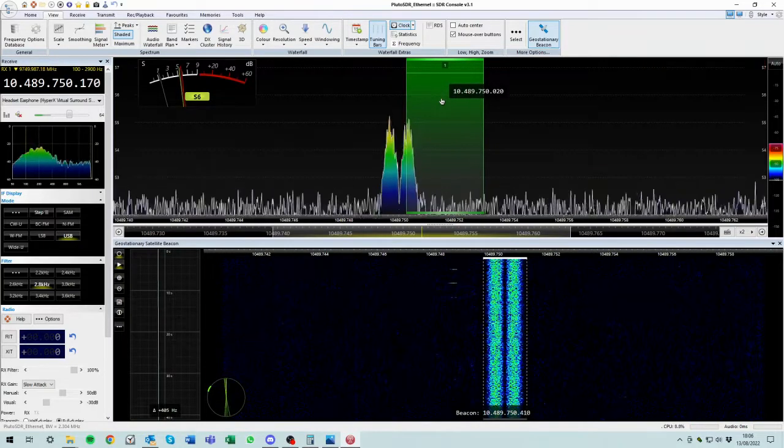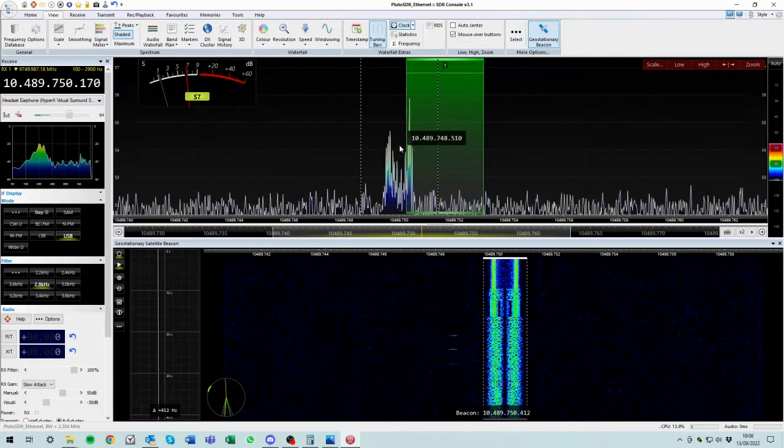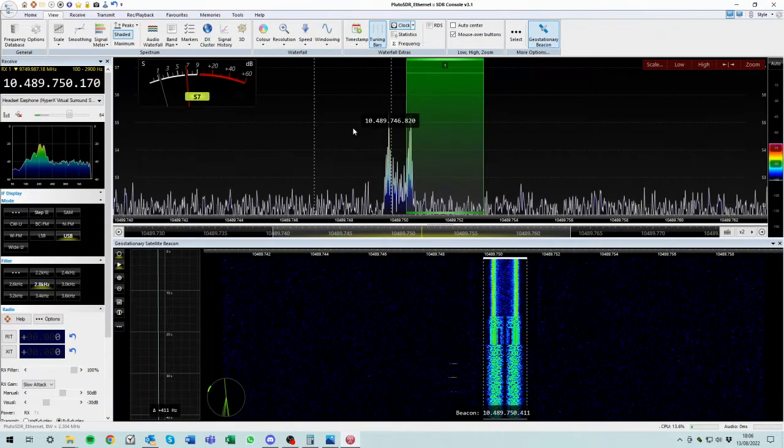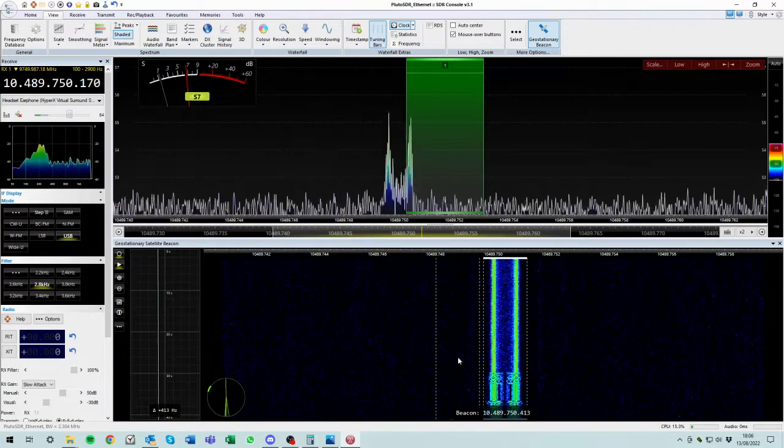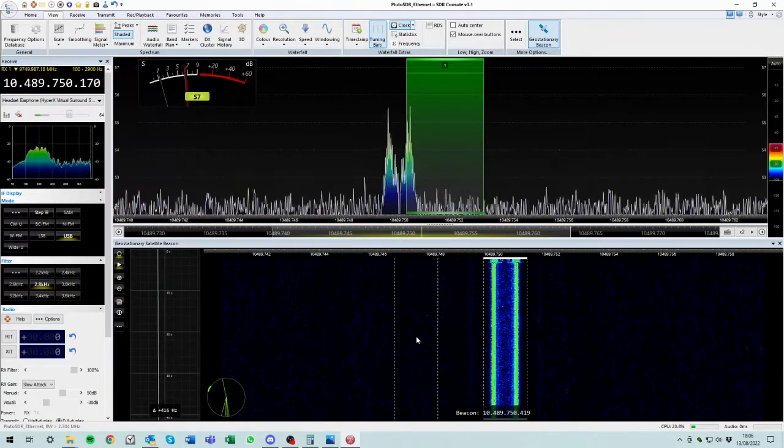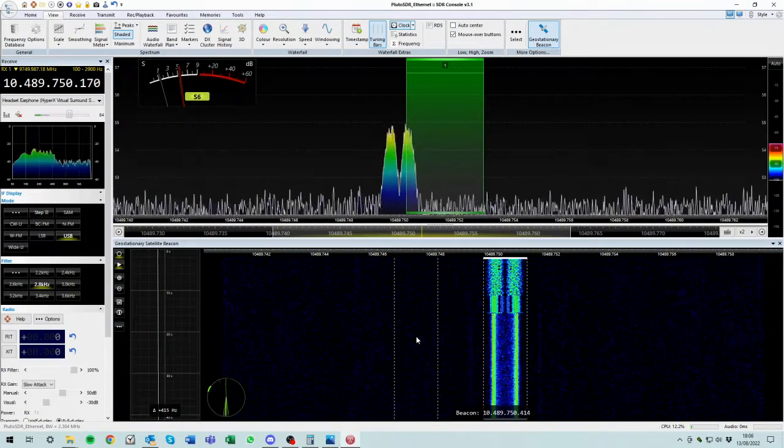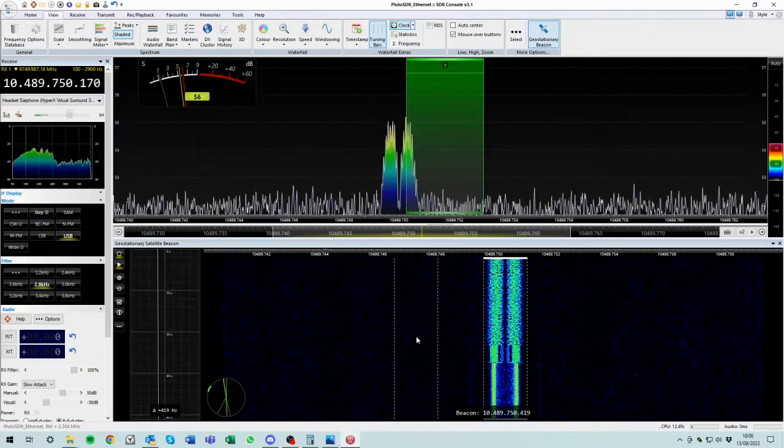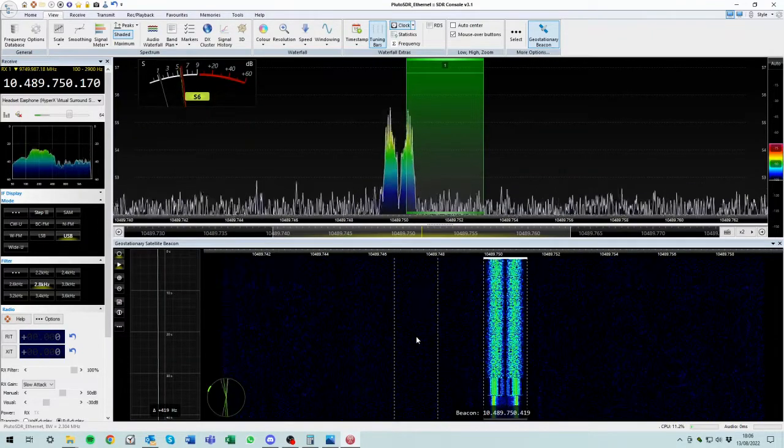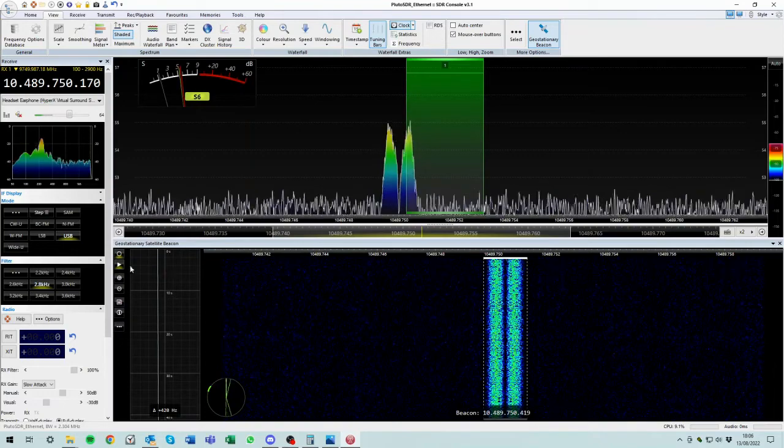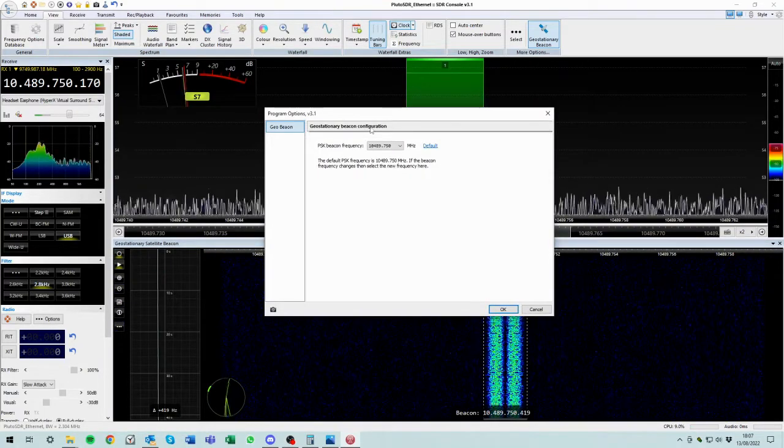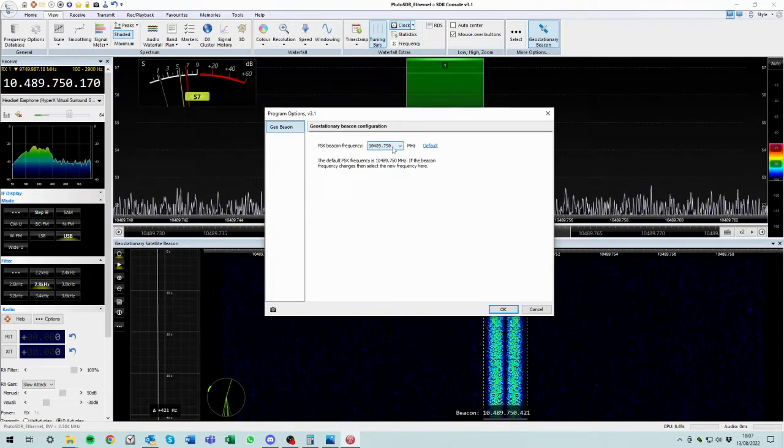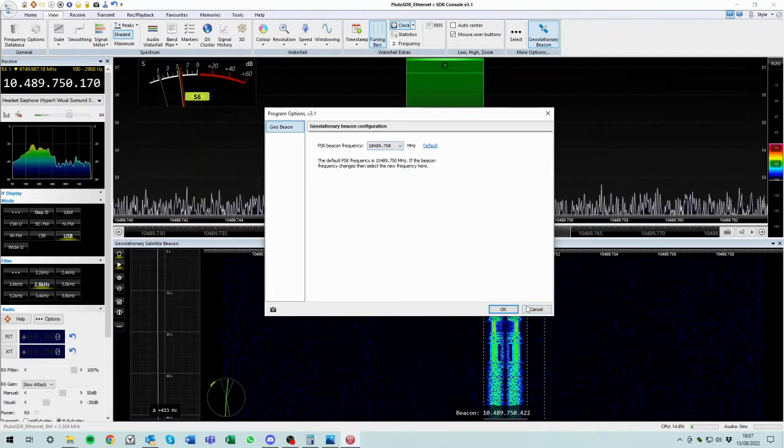And the most important thing is that as the LNB drifts or if the LNB drifts, the software will track that drift and everything will remain stable. Because if you go down here to these three little dots, geostationary beacon configuration, 10,489,750. So the software knows where the beacon is supposed to be. And you've just told it where it is.